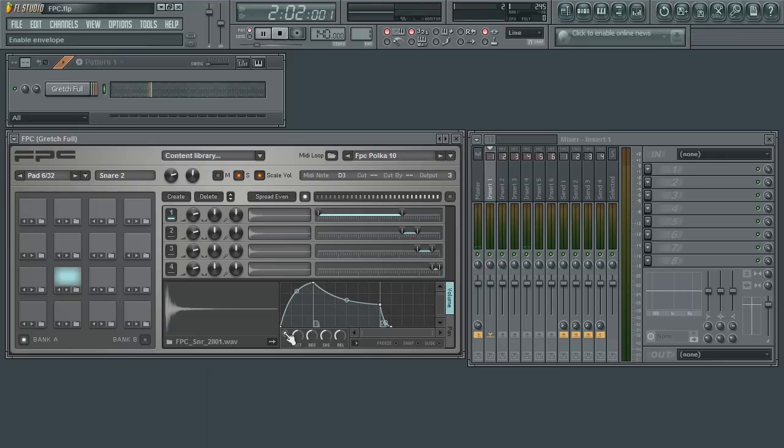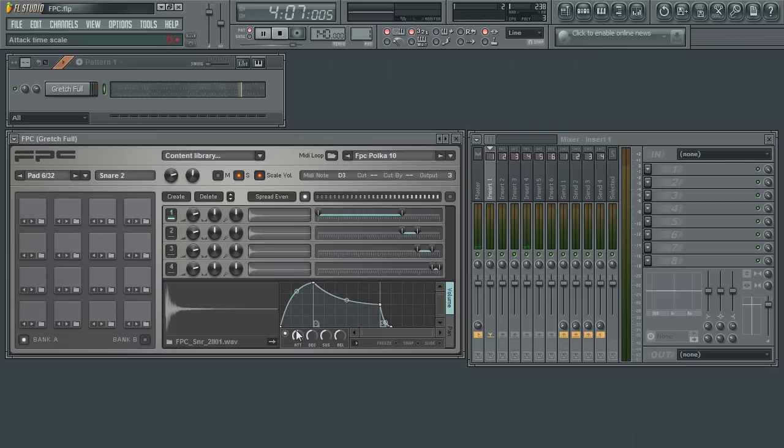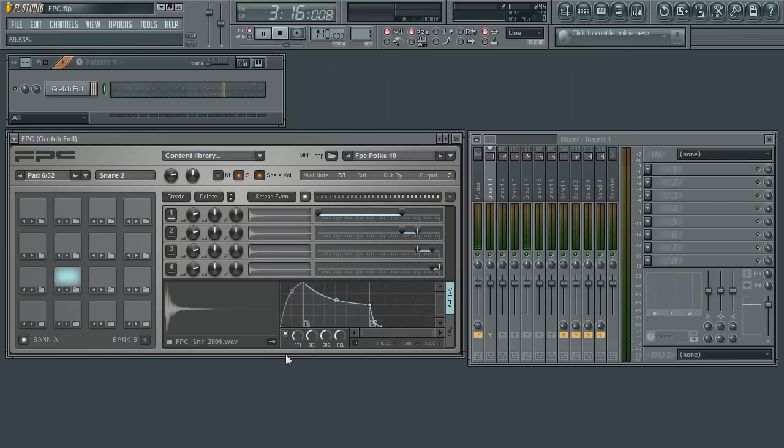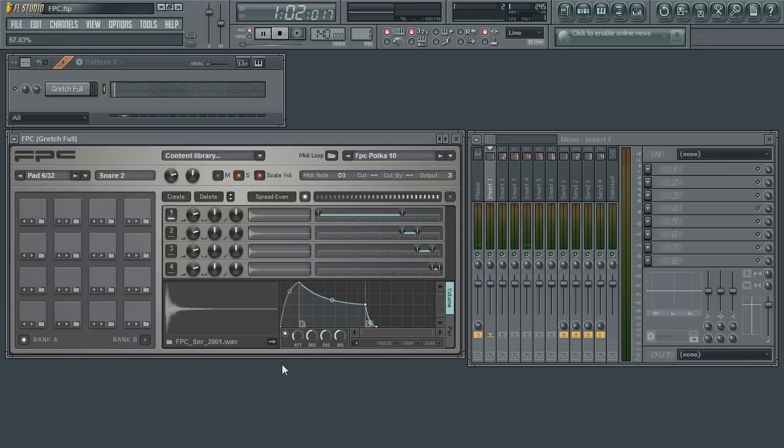The amplitude envelope controls the volume over time. The first parameter in an envelope is the attack. This will control how fast the volume will reach its maximum level. Larger values will have a slower attack time.